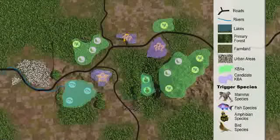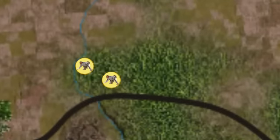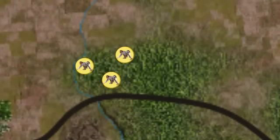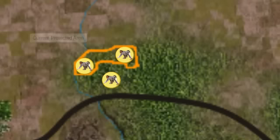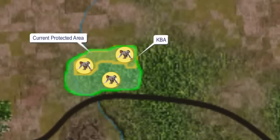Once we know generally where the KBAs are, we need to draw boundaries around each one. This is more complicated than it appears, since by definition KBAs need to consider management needs as well as the ecological needs of the trigger species. It is important where possible that the KBA is managed as a single unit, such as a protected area. In most cases, we need to look at both biological and political information, as well as threats such as forest loss. We usually look first at the needs of the trigger species and exclude areas that do not provide for those needs.